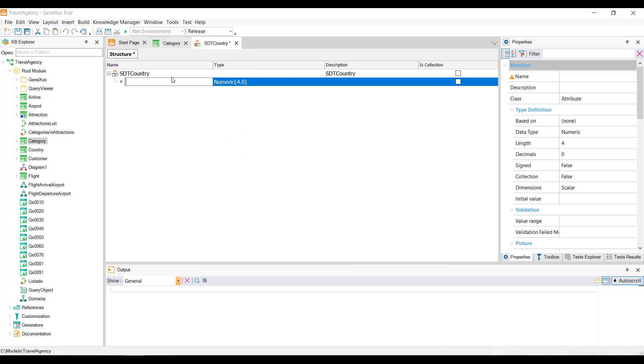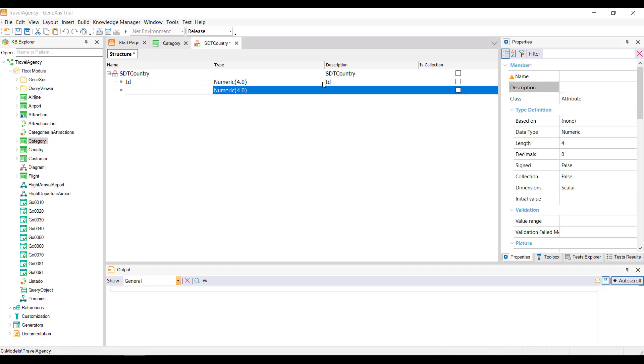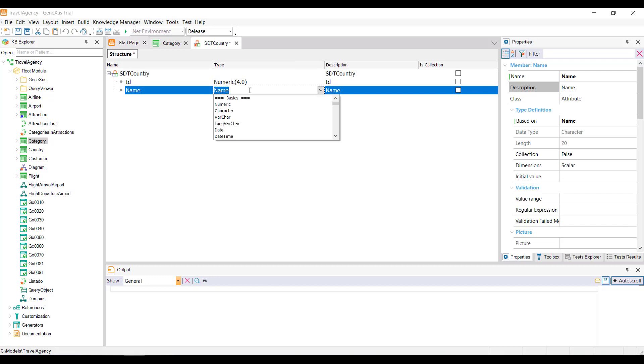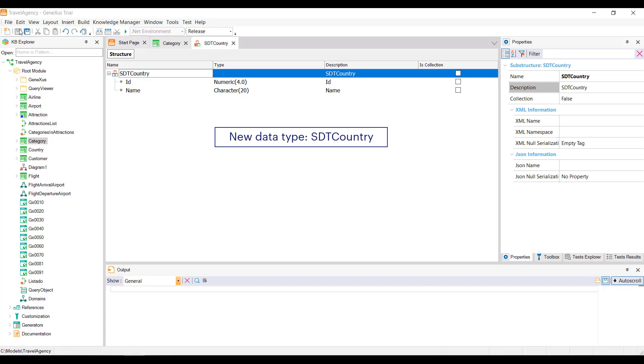For now, we only want to save the identifier and the name of the countries, so we define those items or those members in the structure. ID of numeric type and name of character type. We save. And for this definition we've just made, GeneXus created the data type SDT country, so we can already start creating variables based on this data type.